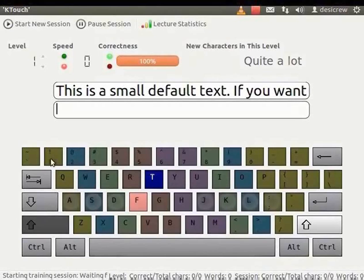The first line of the keyboard displays numerals, special characters and the backspace key. Press the backspace key to delete typed characters.